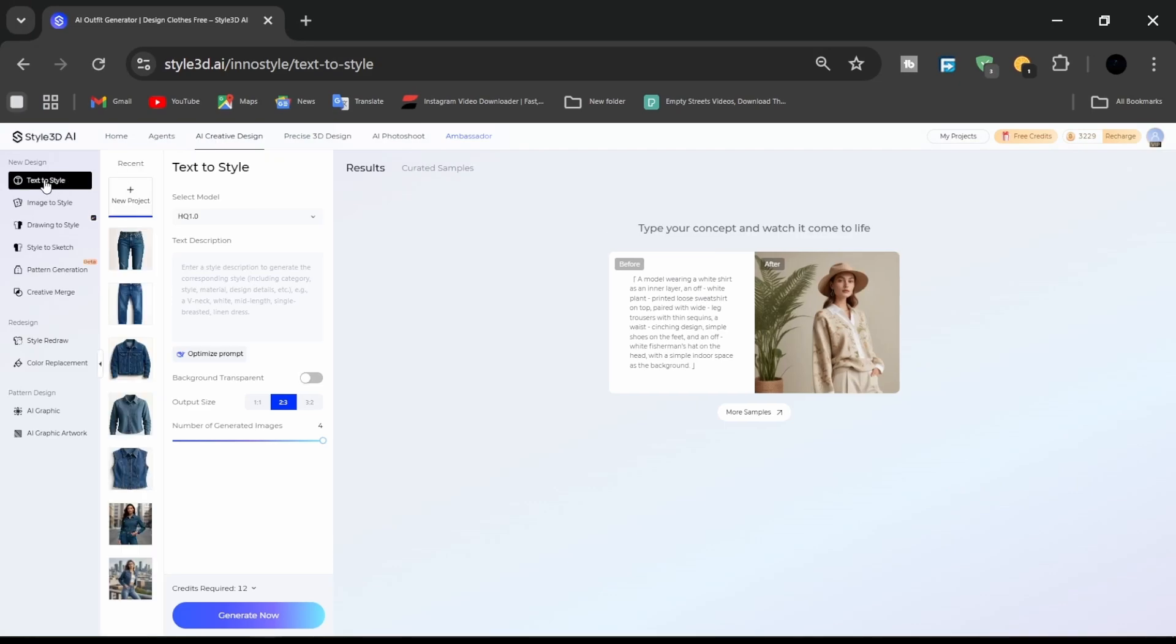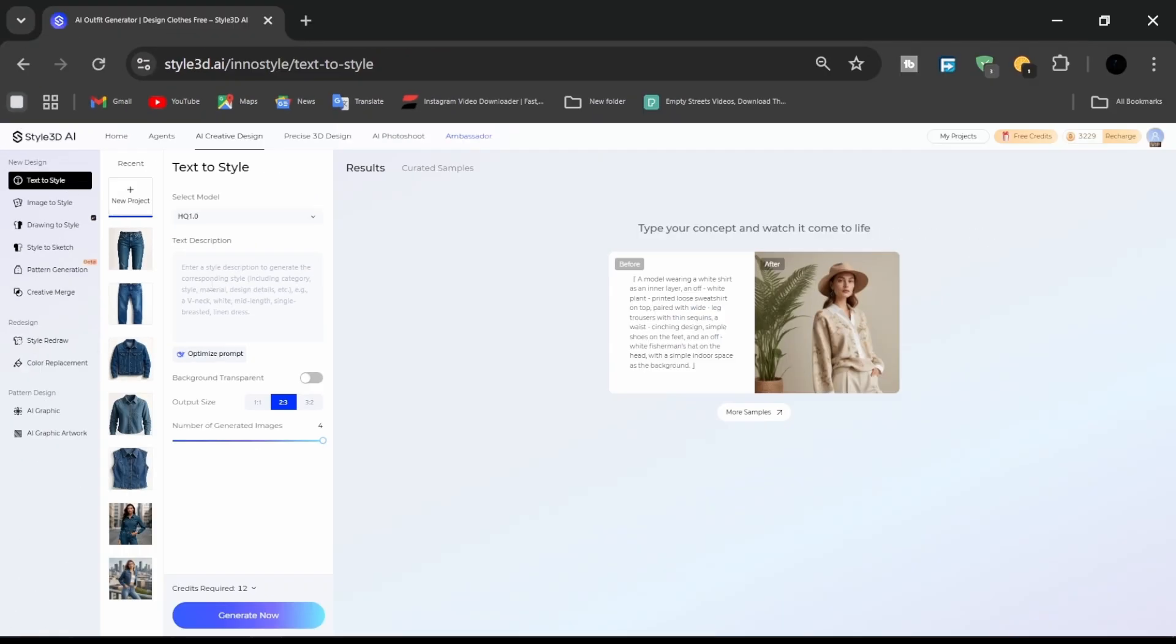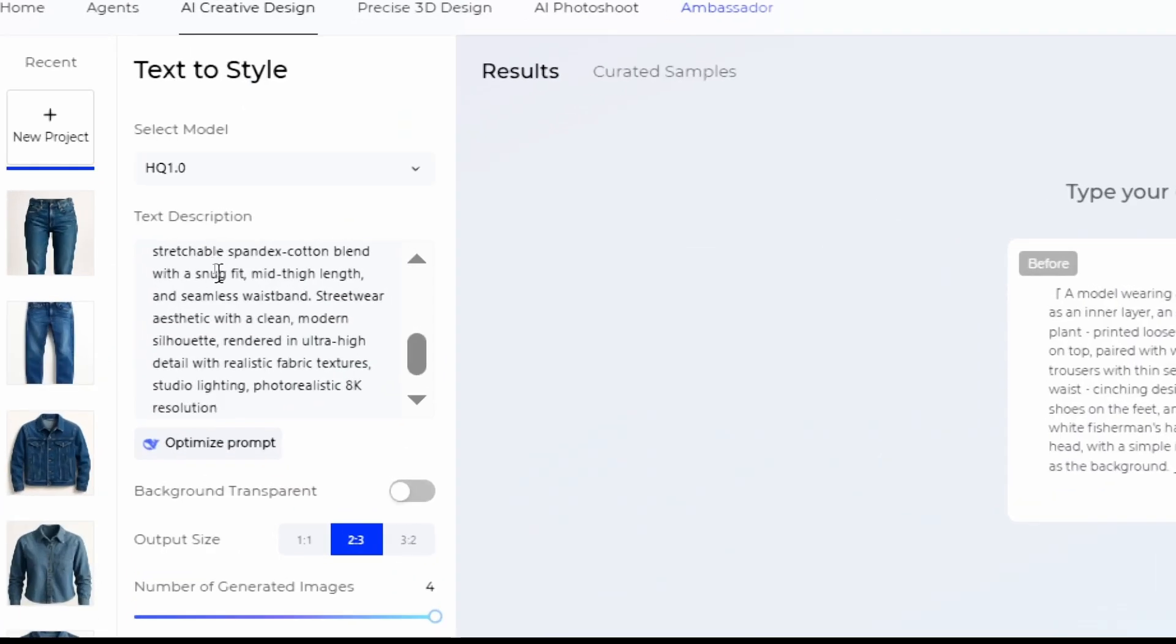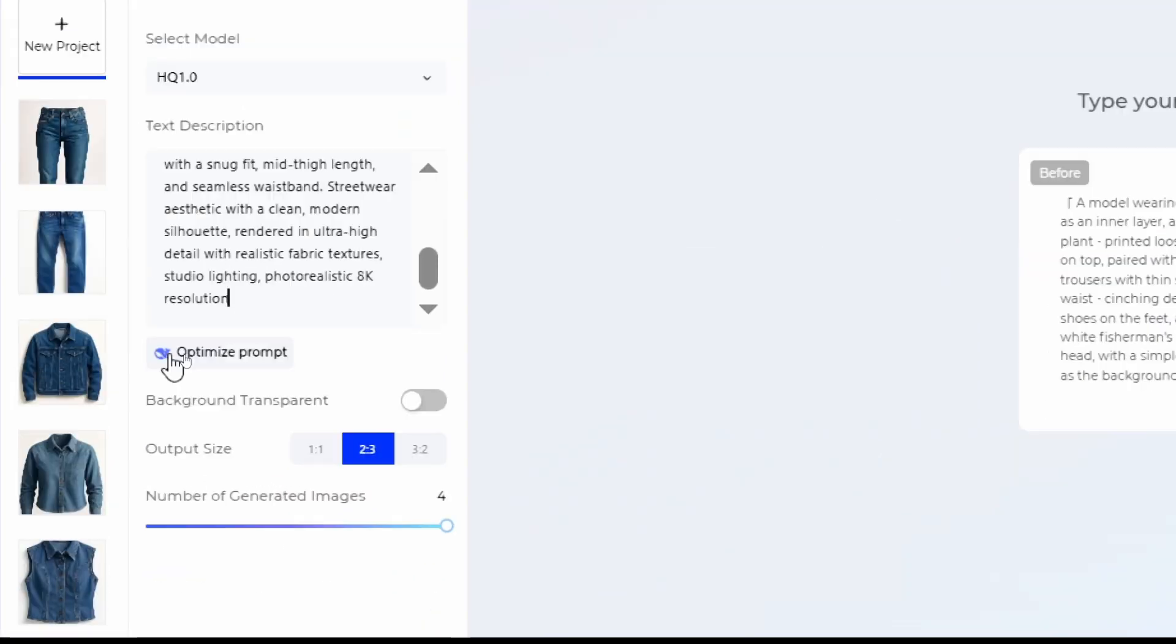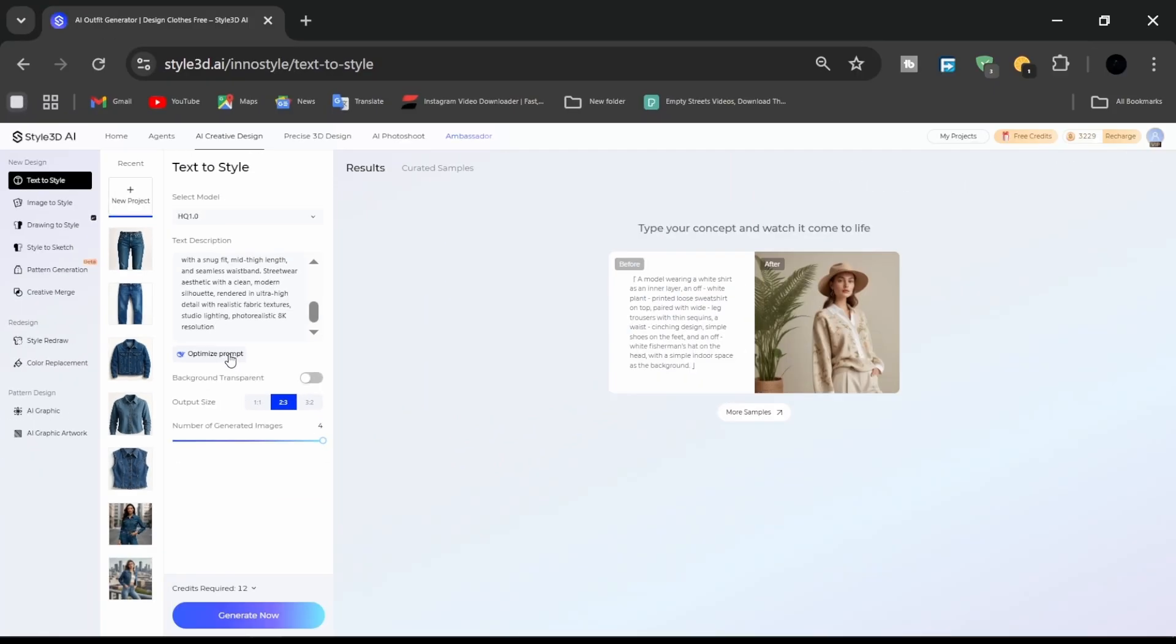Select the text to style feature. This is where the creation process starts. In the prompt box, describe the outfit you want to create. Include garment type, fabric, color palette, and style inspiration. Click optimize prompt to refine the input for optimal results. We have more detailed suggested prompts we can use any of them.